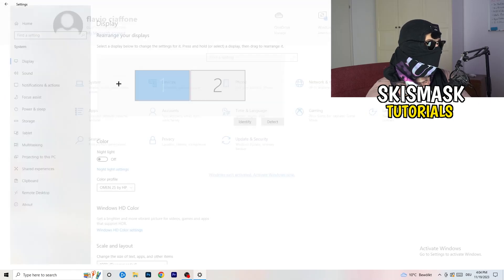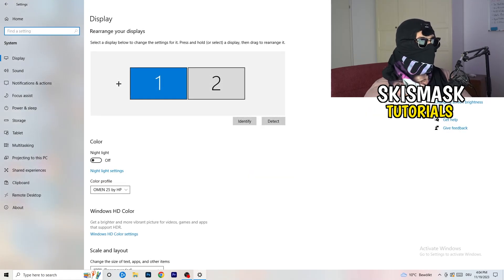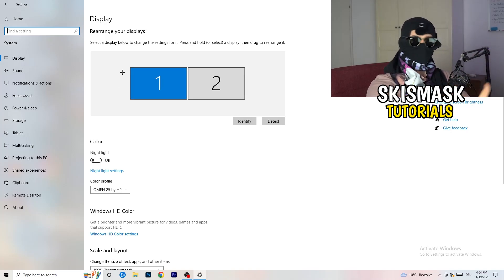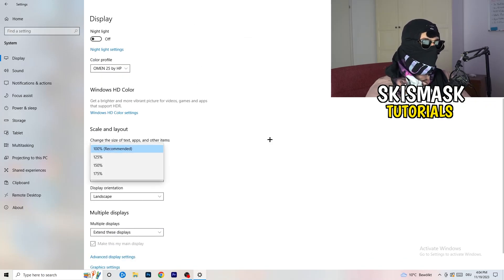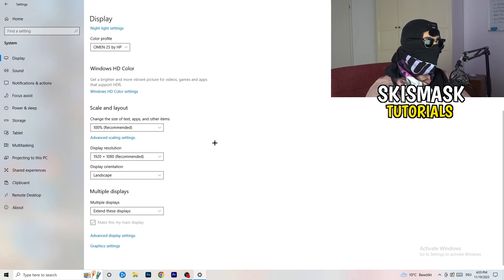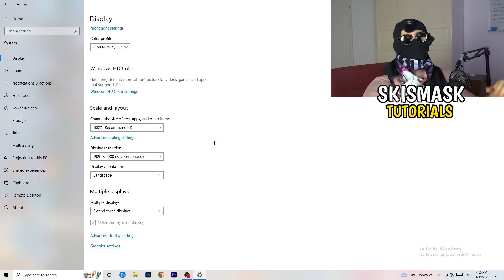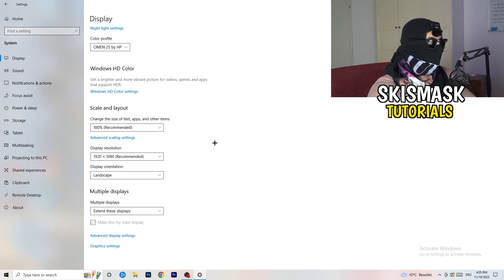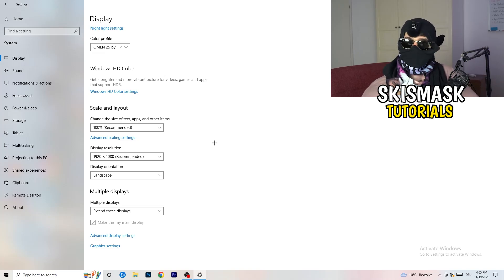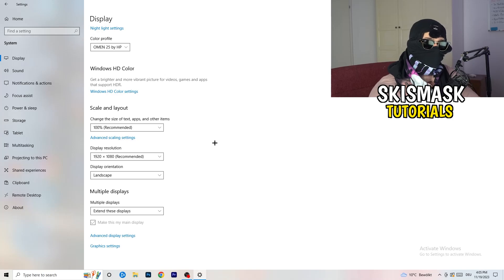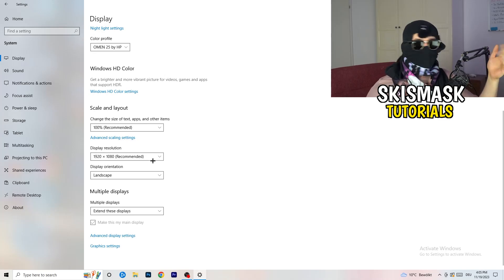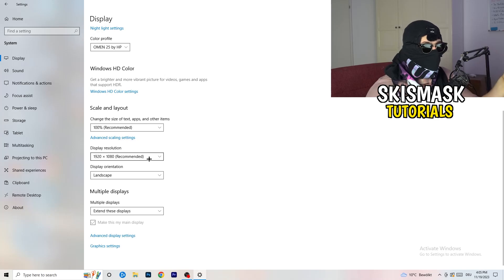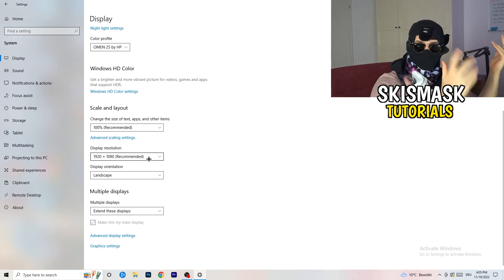Open Settings again and go to System. Identify your main monitor — the one you play games on. Scroll down to Scale and Layout. Change the size of text, apps, and other items to 100% as recommended. The display resolution is really important — it should match your in-game resolution. If your in-game resolution is 1920x1080, set your monitor resolution to that as well.